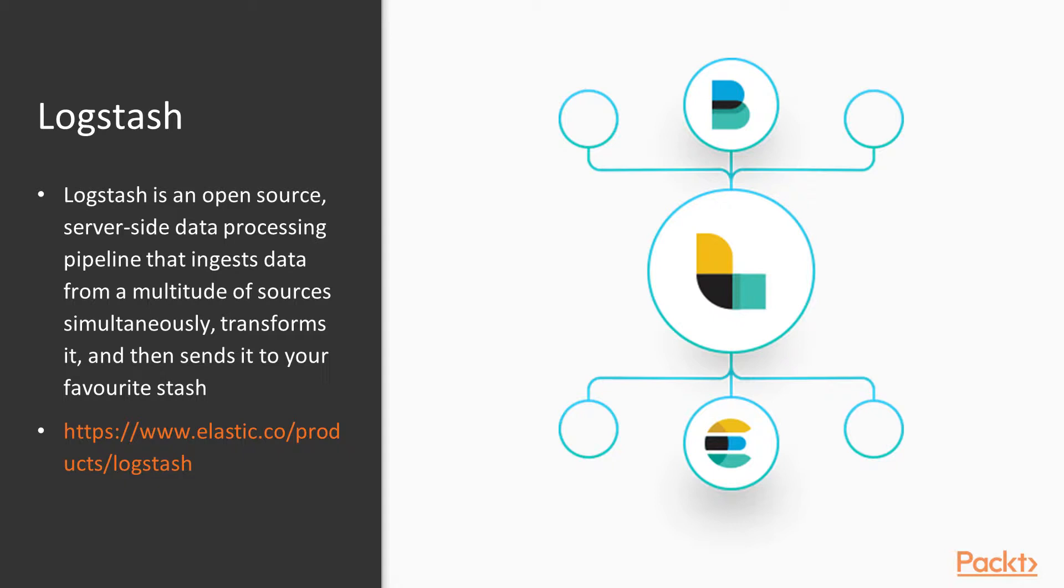So Logstash from the Elastic website says it's an open source server-side data processing pipeline that ingests data from a multitude of sources simultaneously, transforms it, and then sends it to your favorite stash. So when Logstash first started, it was not part of the company that made Elasticsearch, but it started as its own project.